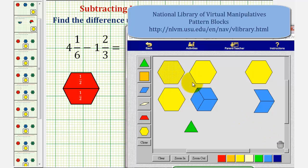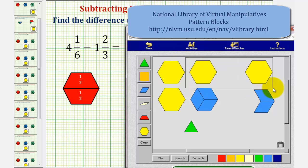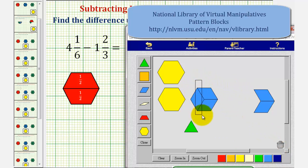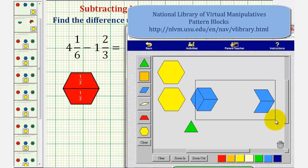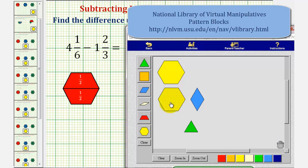And now we have four and one-sixth in a form where we can remove one yellow pattern block and two blue pattern blocks. So let's go ahead and remove or take away our pattern blocks. We'll first remove one yellow pattern block. And now we'll remove two blue pattern blocks.